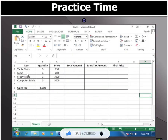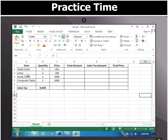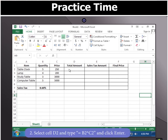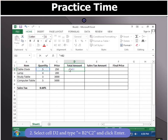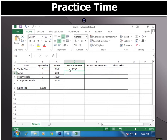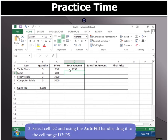After creating the worksheet as shown, select cell D2 and type the formula =B2*C2 and click Enter. The result of the operation will appear in cell D2.